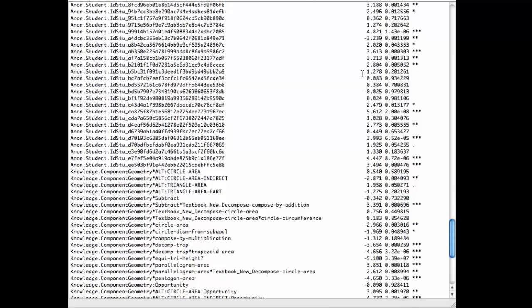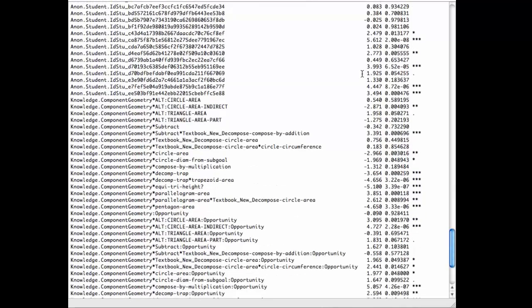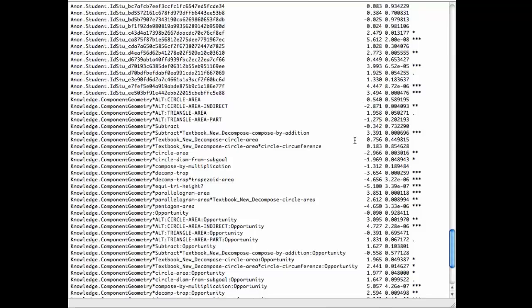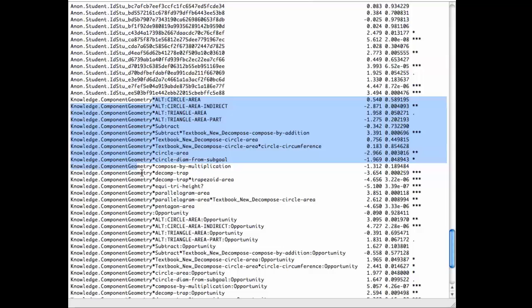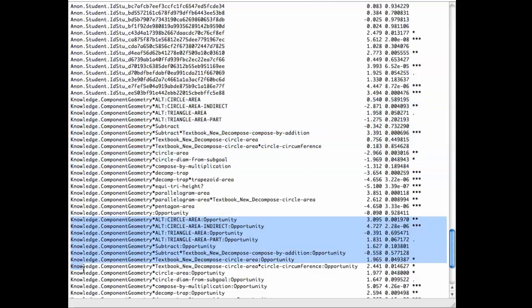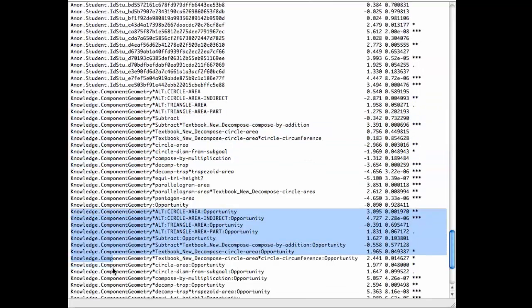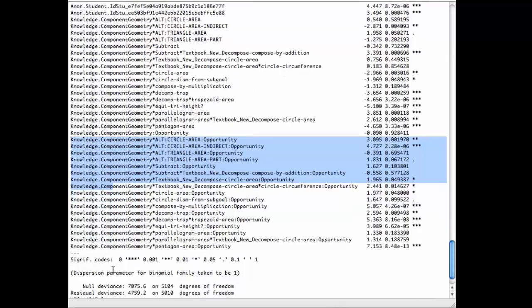We can see now the slope values being, sorry, those aren't the slope values. Those are the KC intercepts. You've got to get down to where it says opportunity here. That's where things are more interesting.